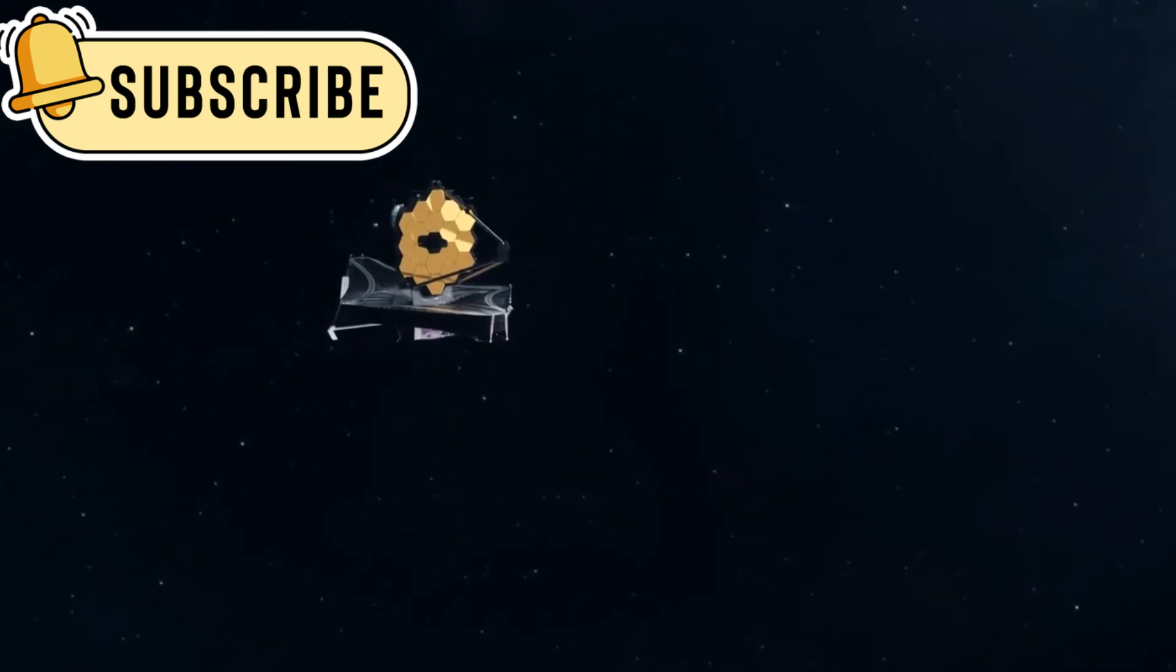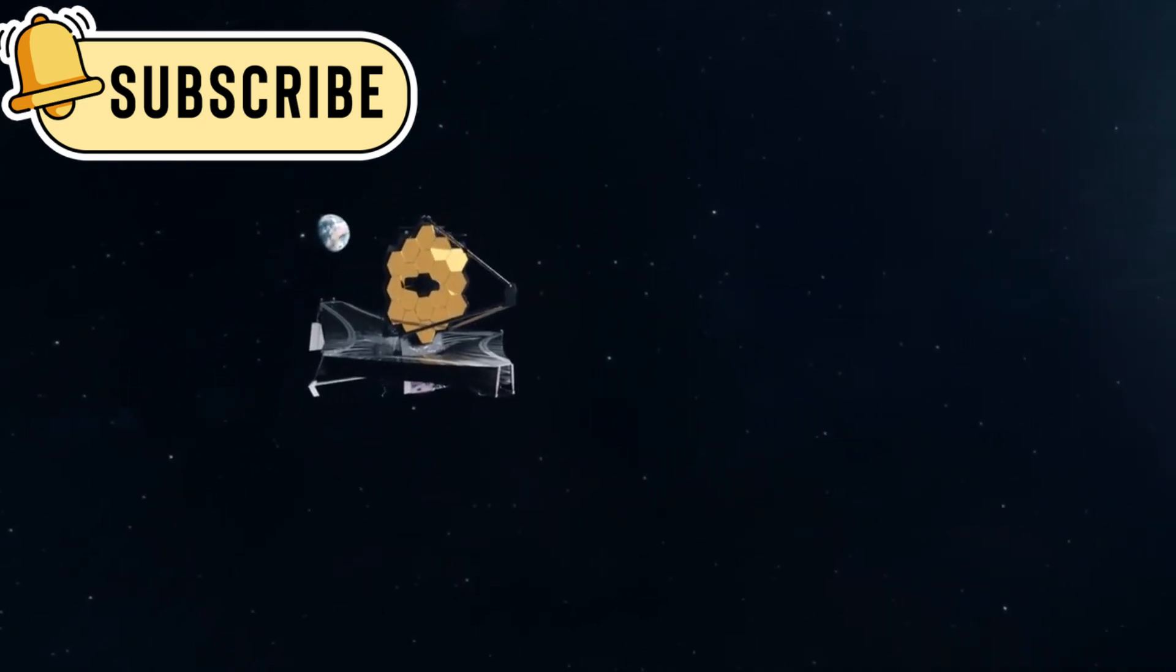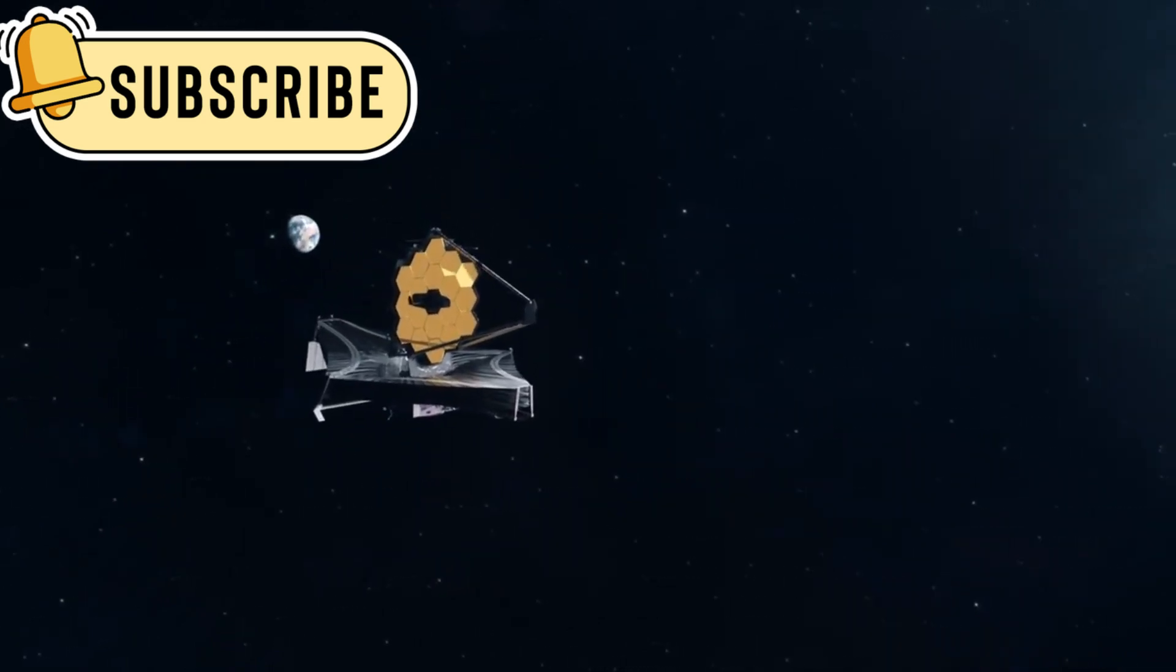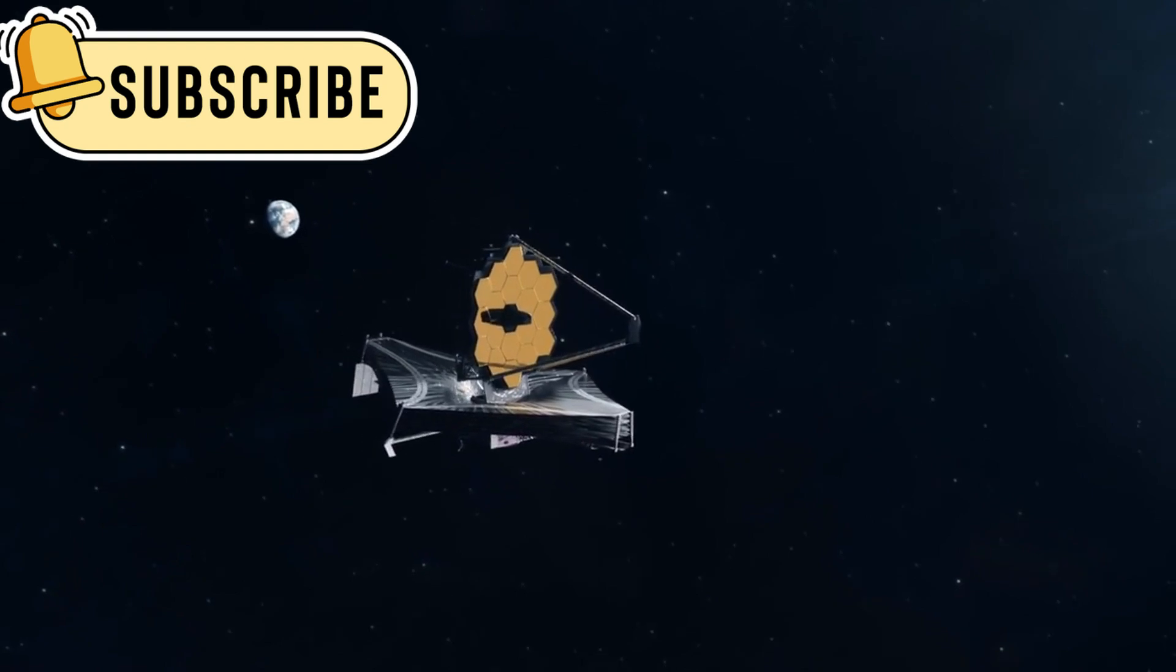The James Webb Space Telescope, JWST, is a truly remarkable achievement in space exploration.